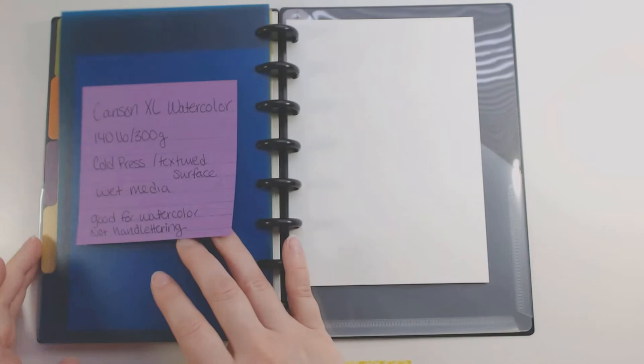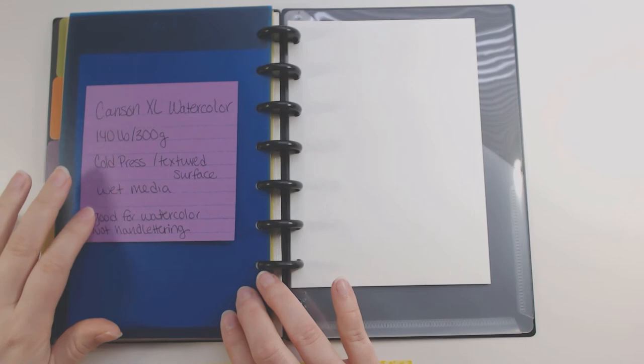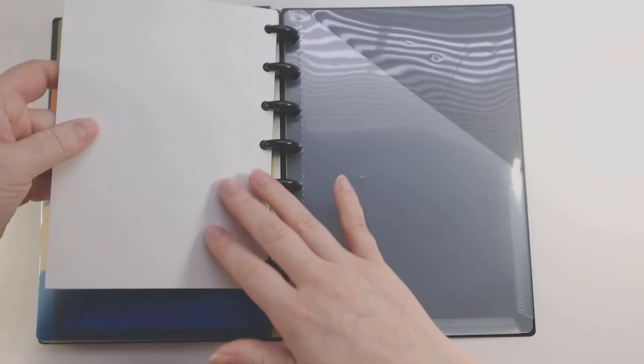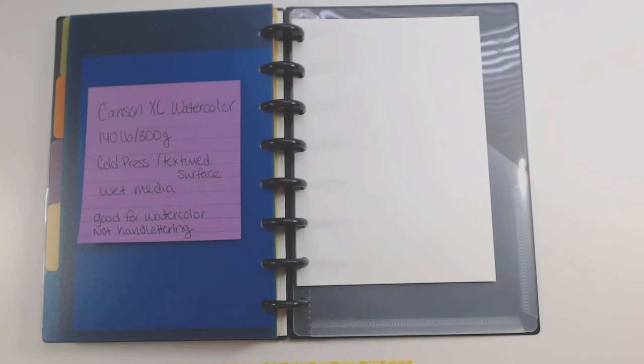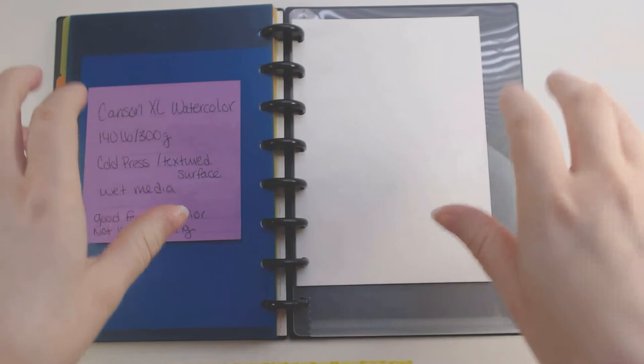And then lastly, this is the Canson XL 140 pounds. So this one's really thick. So I only have a couple pages because I actually got some scrap pages from a watercolor painting class that I got. And I haven't purchased any more yet because I haven't used this up. So this is the last one that I have. But this one is also really good for watercolor. And I wrote not hand lettering because the paper is too thick. It'll just soak up the water, or the ink, and then it'll kind of disperse it. So it'll make it look like it's bleeding a little bit. So not using it for that.